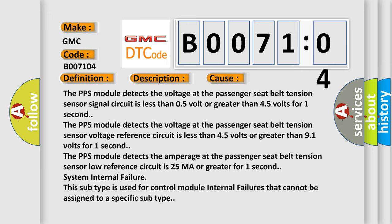The PPS module detects the voltage at the passenger seat belt tension sensor low reference circuit is less than 4.5 volts or greater than 9.1 volts for one second.